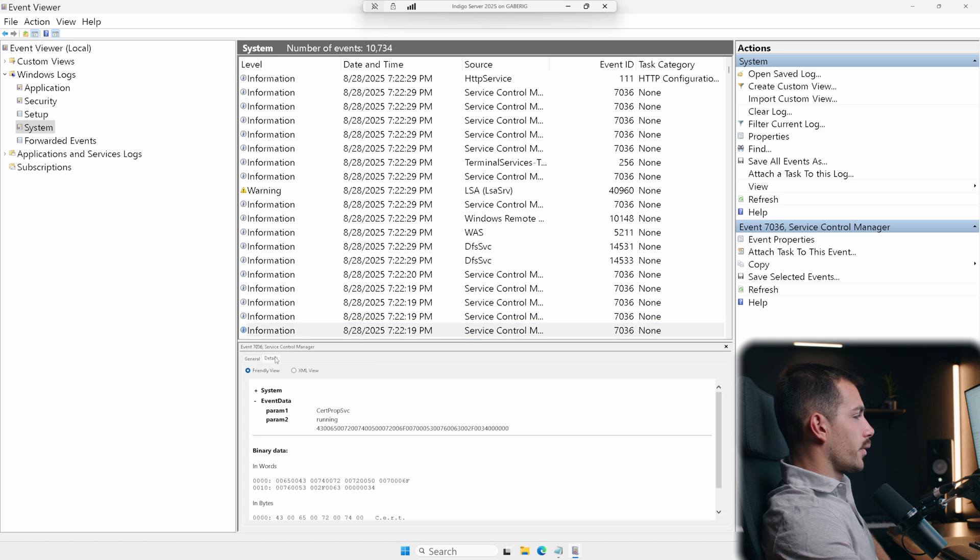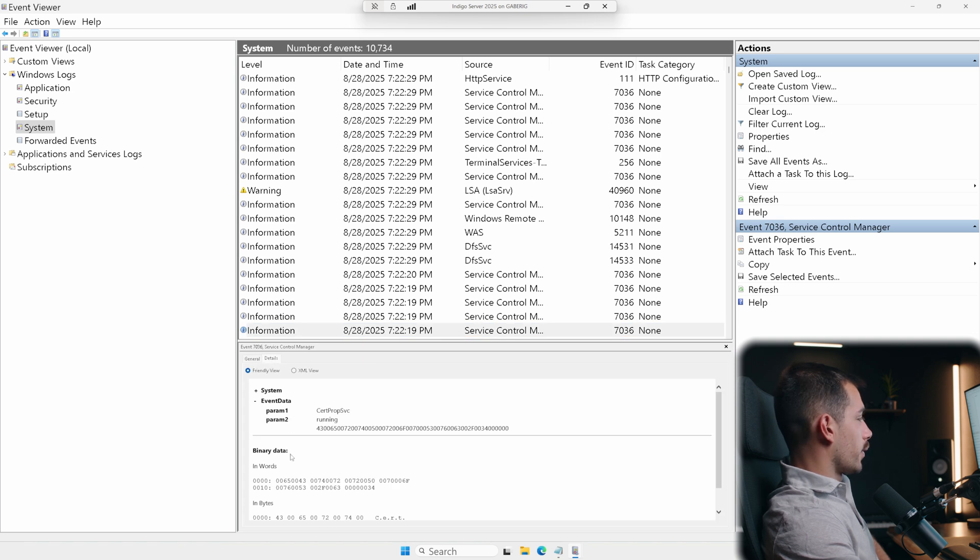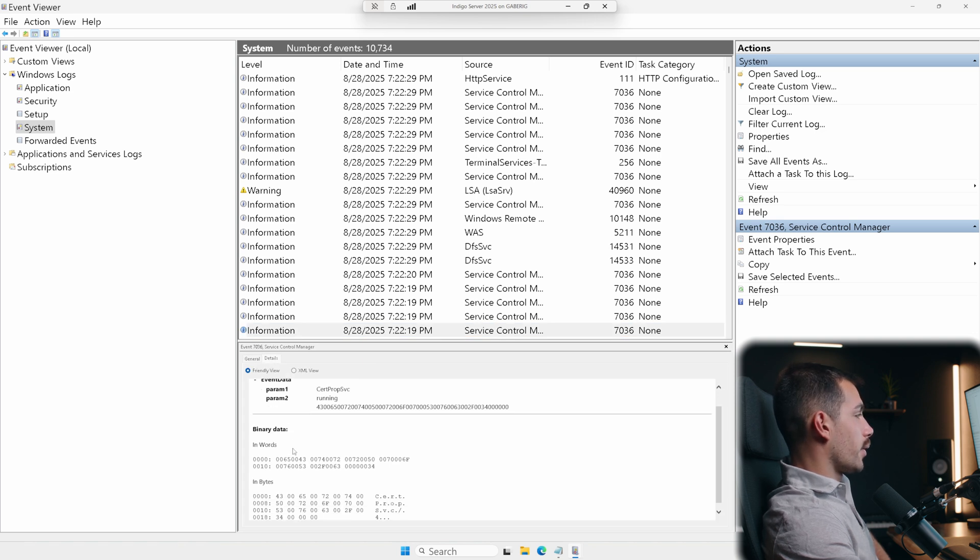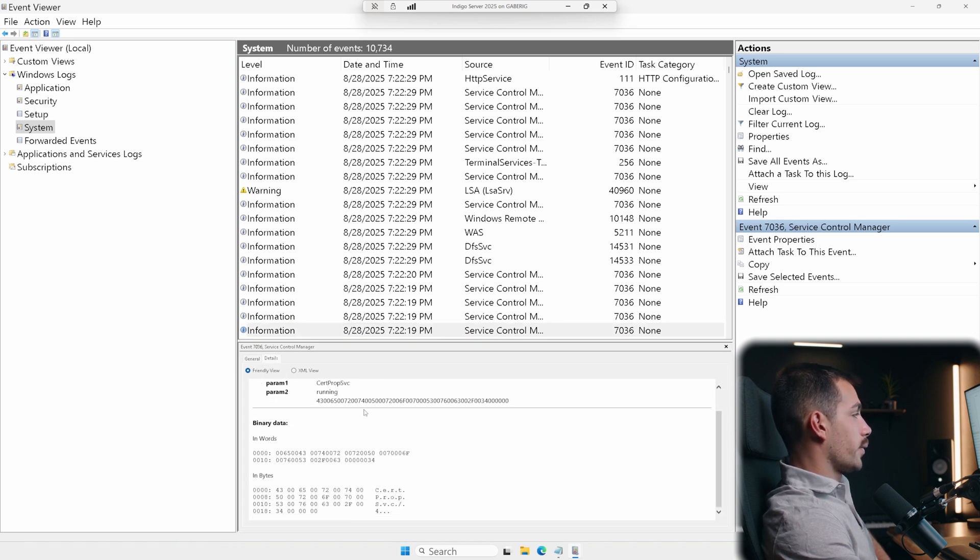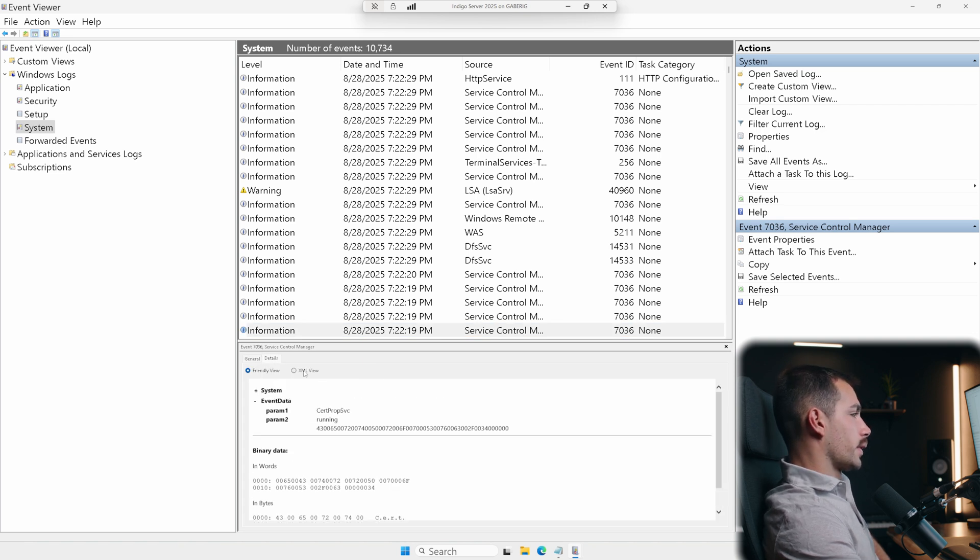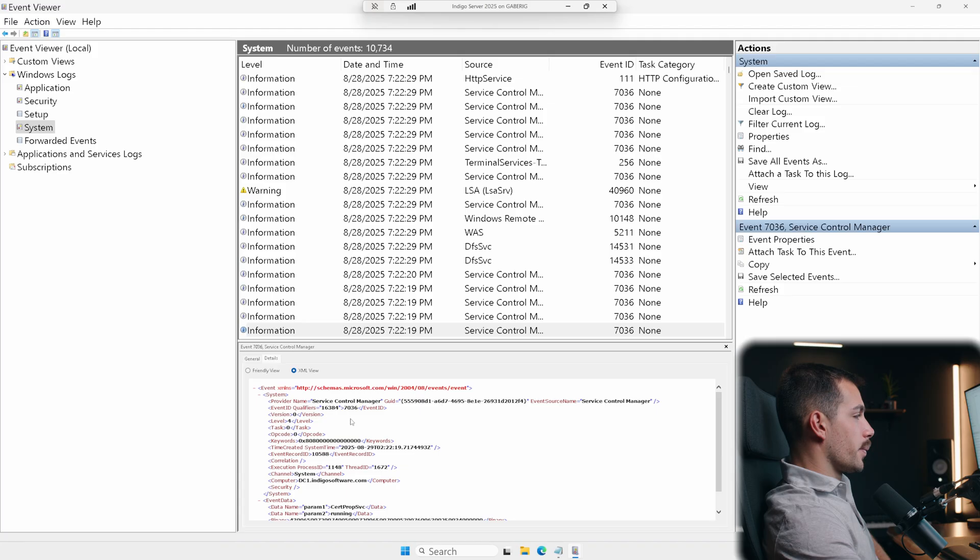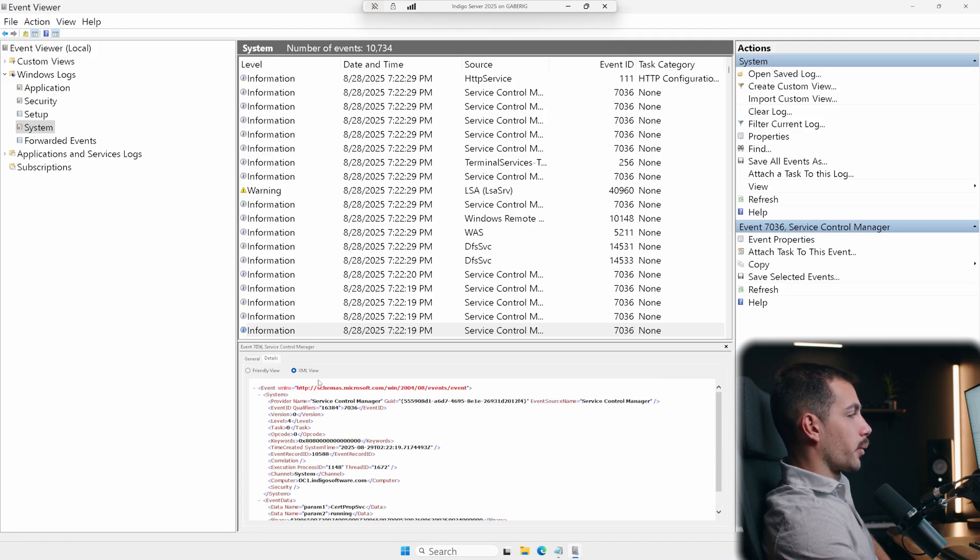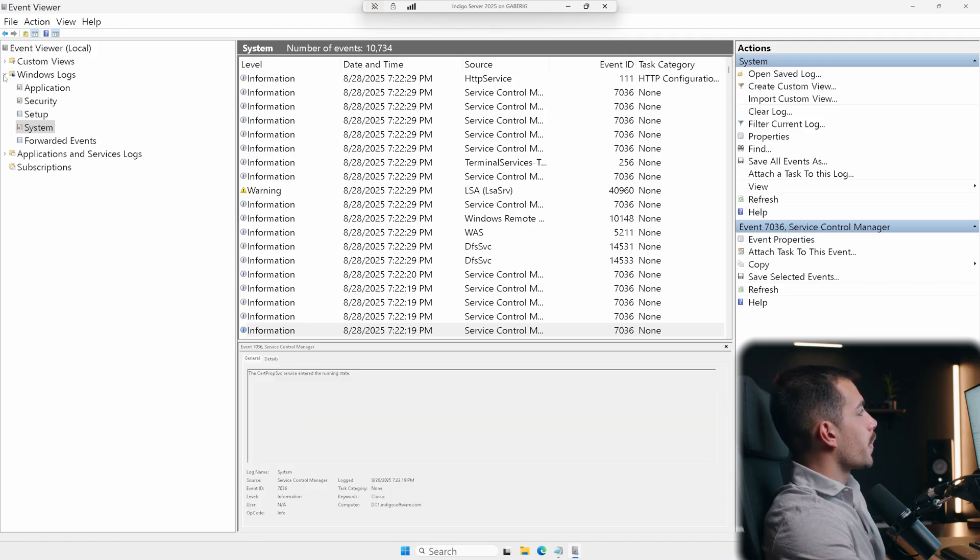If we use the details tab at any time, this is going to show us the XML view for advanced information. So if I click over to the XML view, this is really good for automation or exporting.